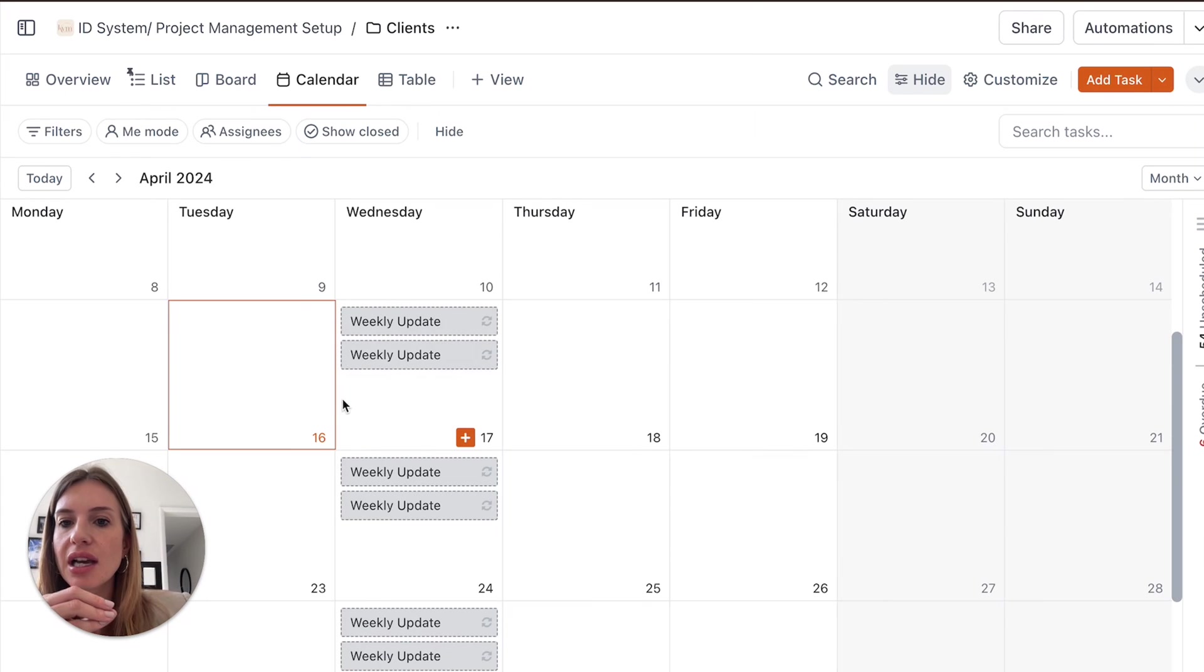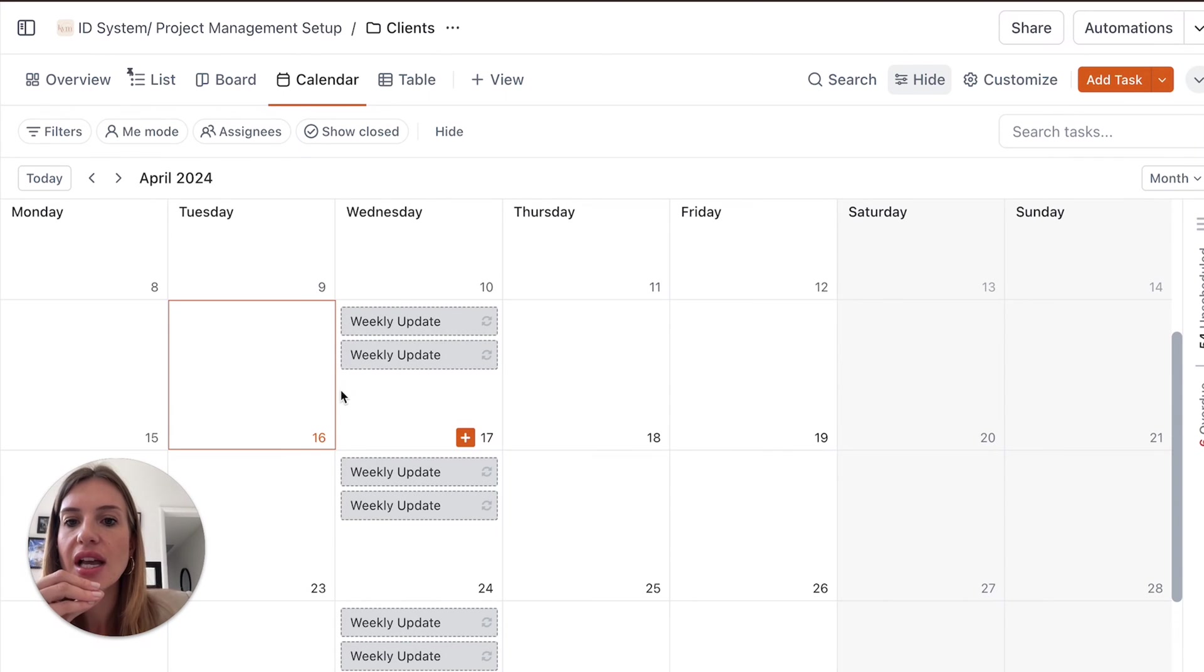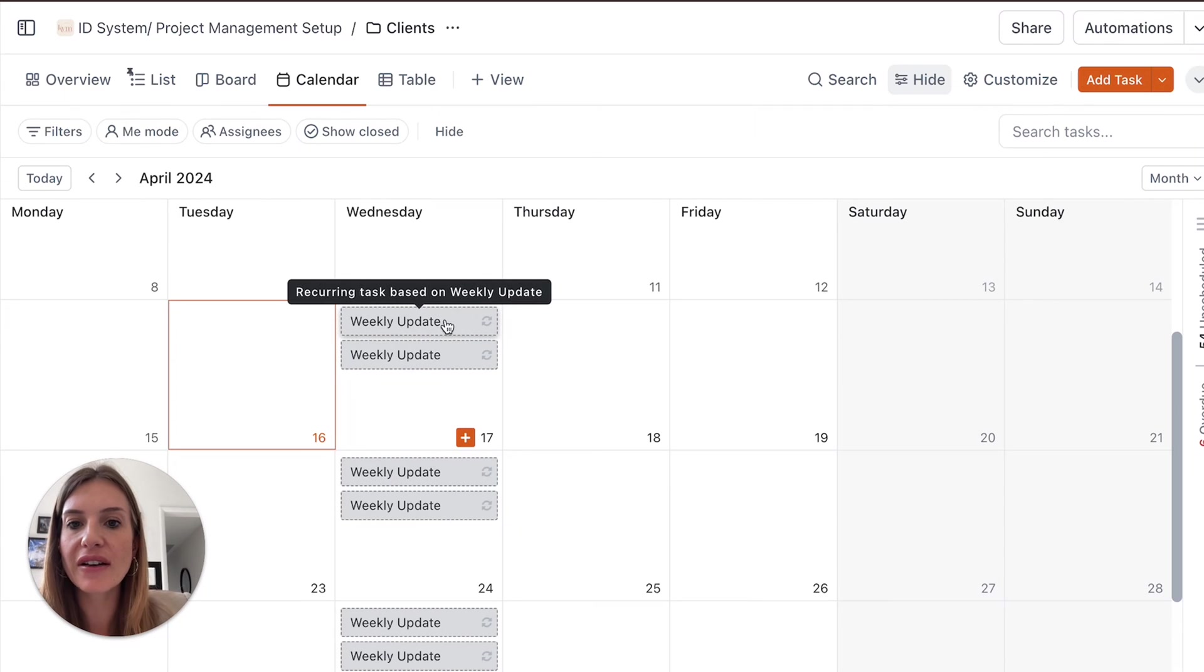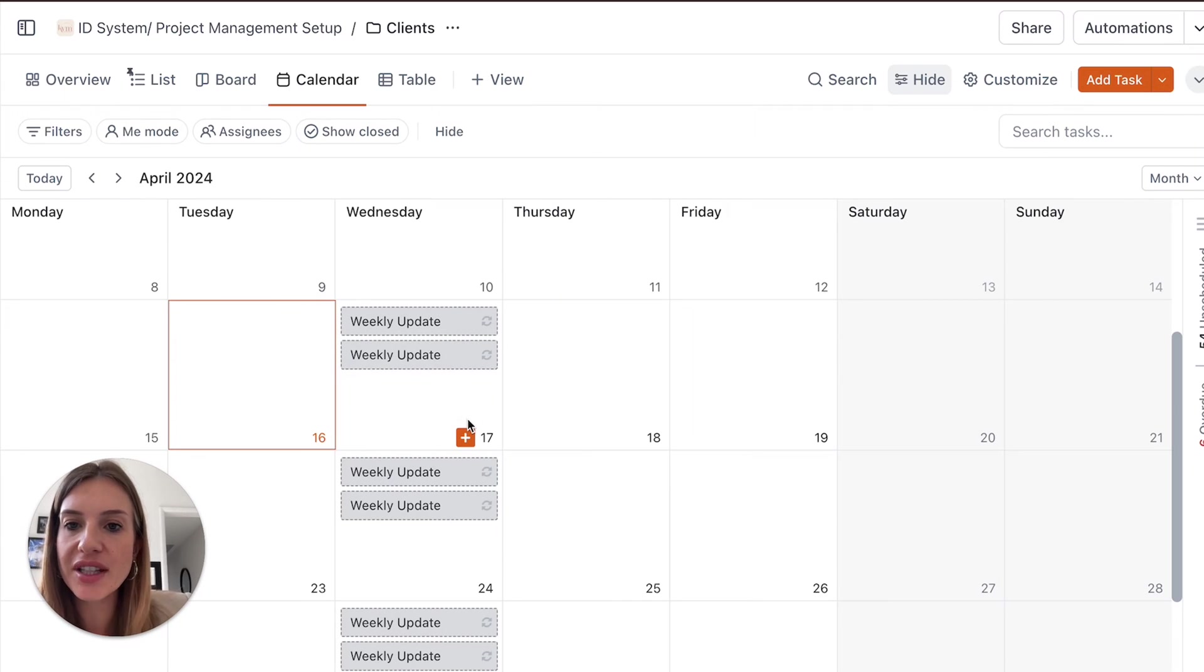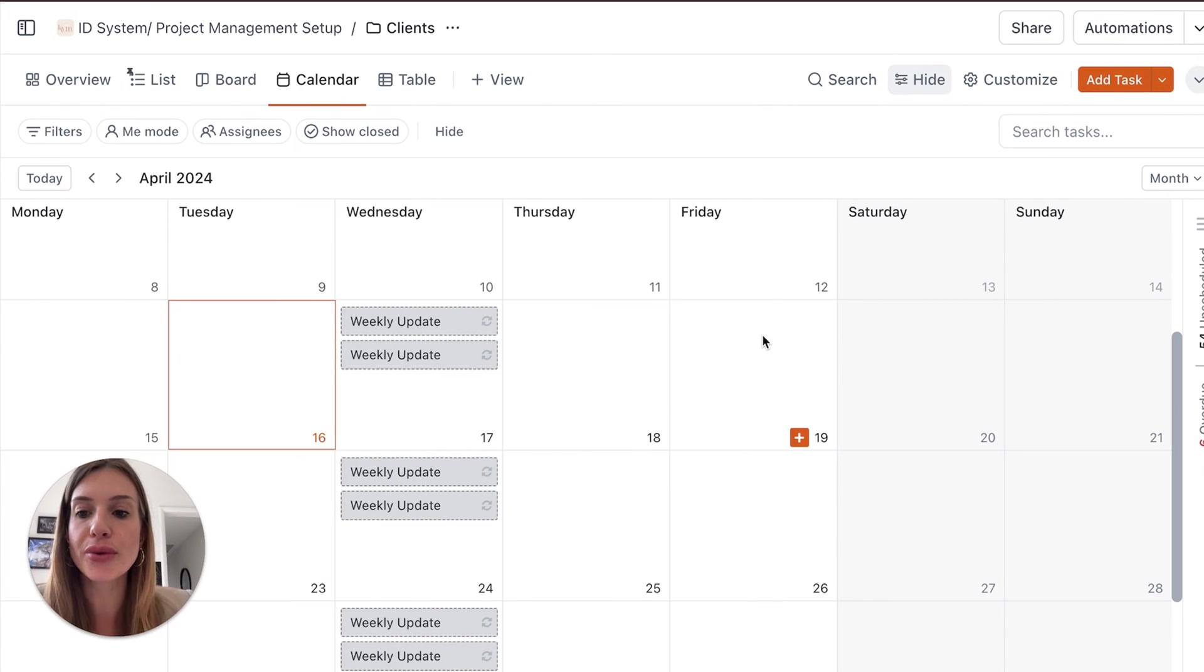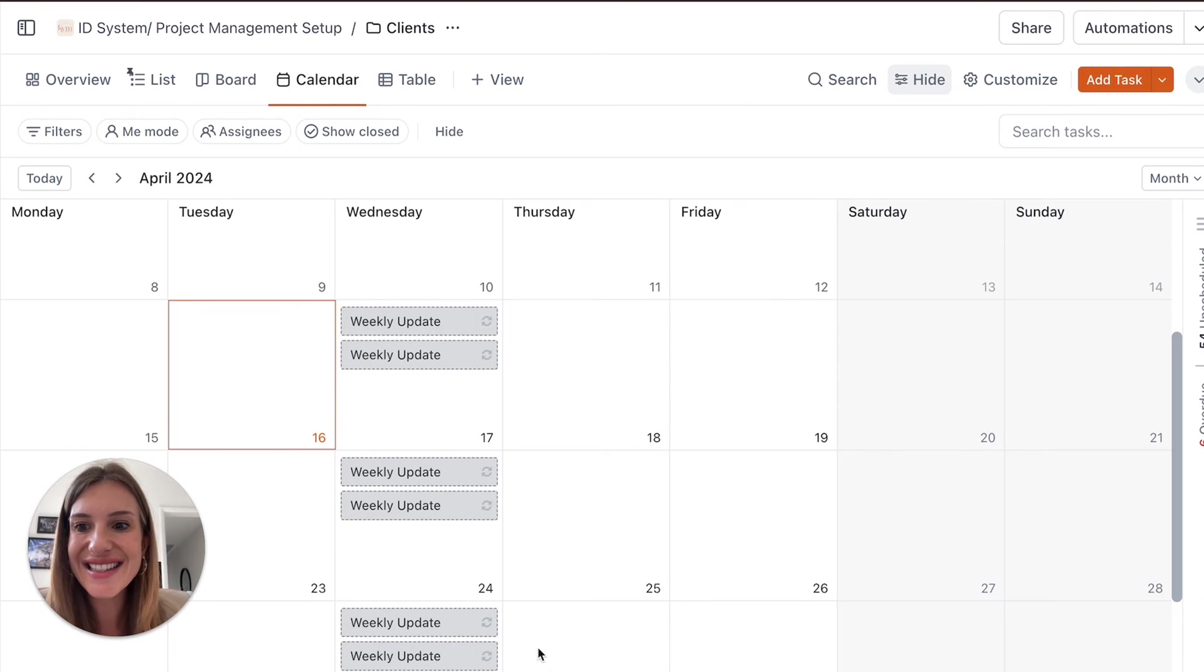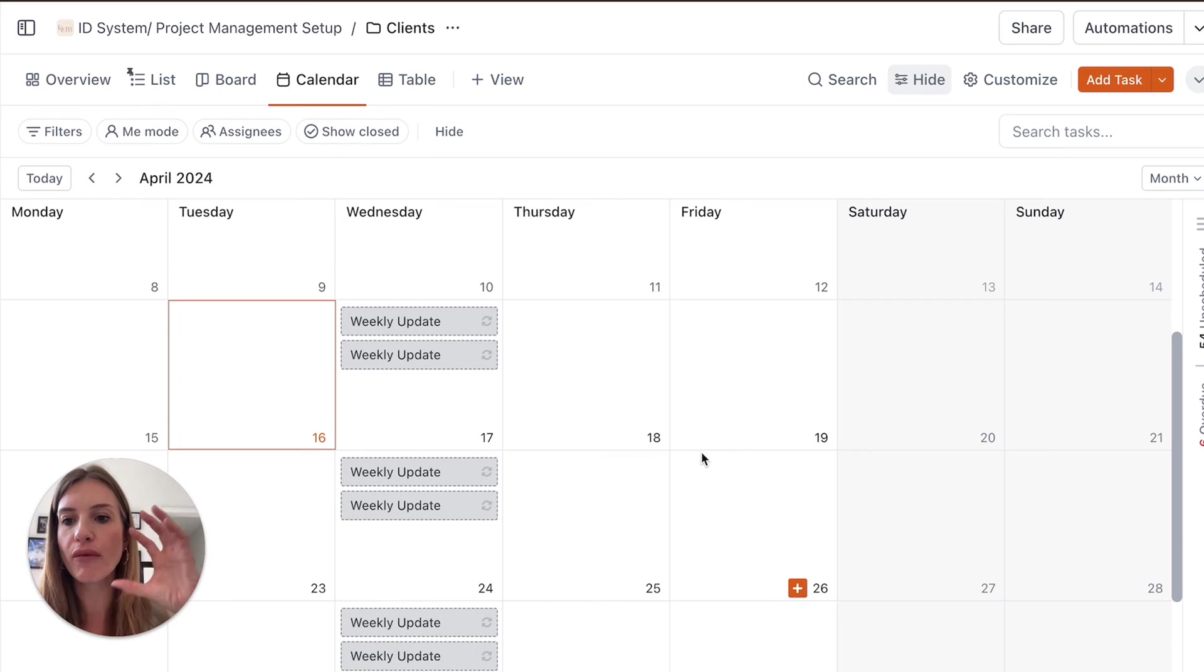Know exactly that on project number one, you have something to submit tomorrow. And then on project number three, there is a client presentation on Friday. So this helps you keep a full overview of what is going on.